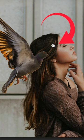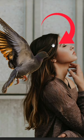What if I want to put her above the bird? Just take the underlying layer, pull the blacks up, then use Alt/Option to split it.